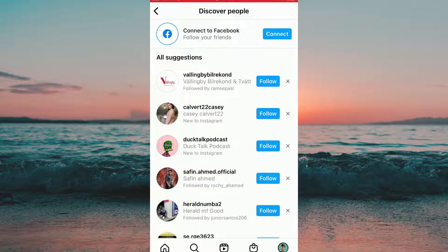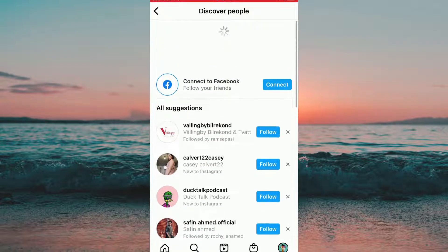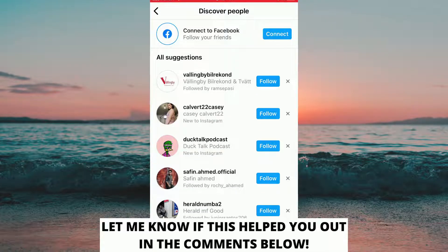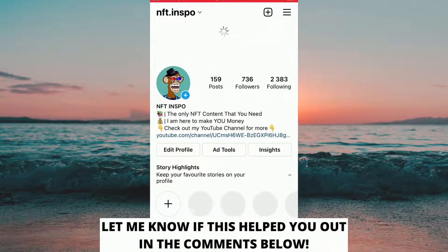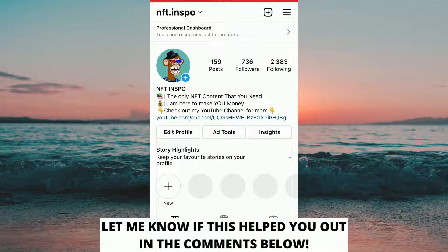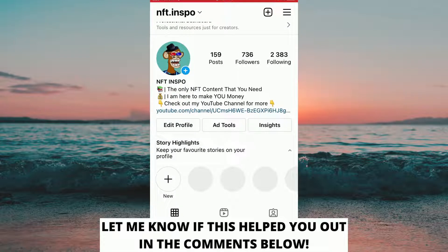And just like that we found and connected the phone contacts to Instagram. If this helped you out then I would appreciate if you could leave a like on this video and let me know in the comments if you have any questions. Also don't forget to subscribe to my channel because I'm doing these kind of helpful videos every day. Thank you for watching and have a great day.